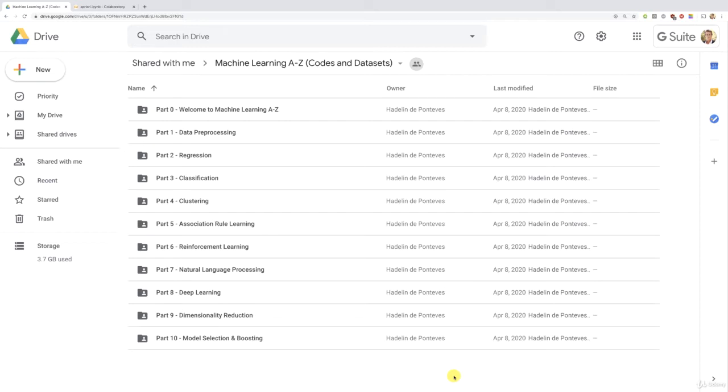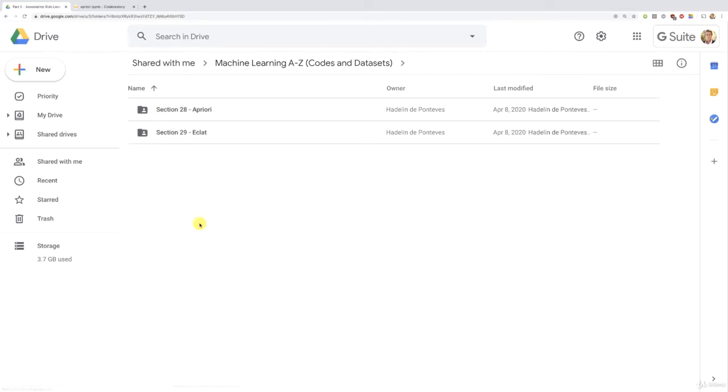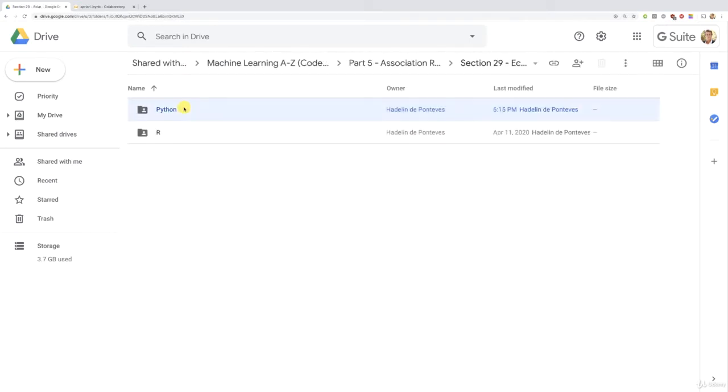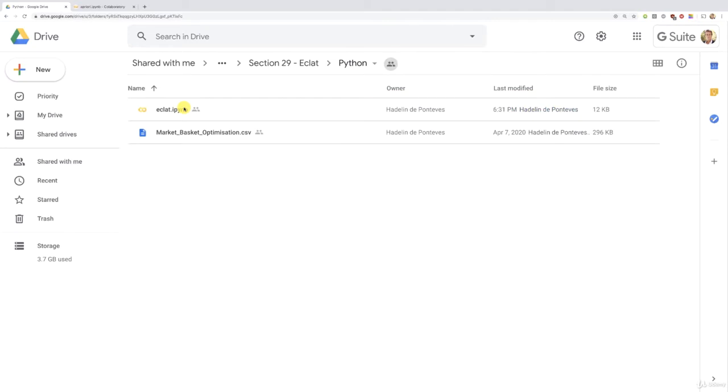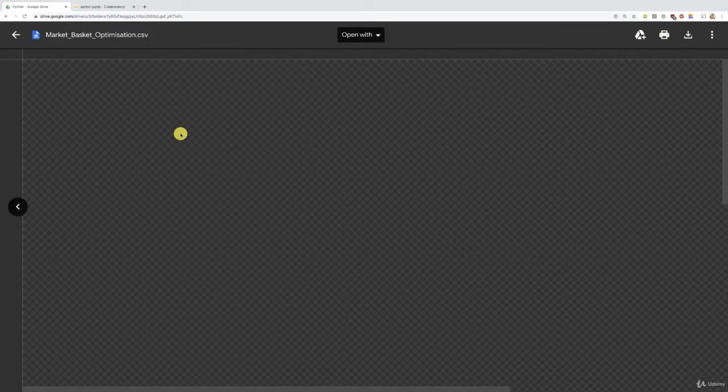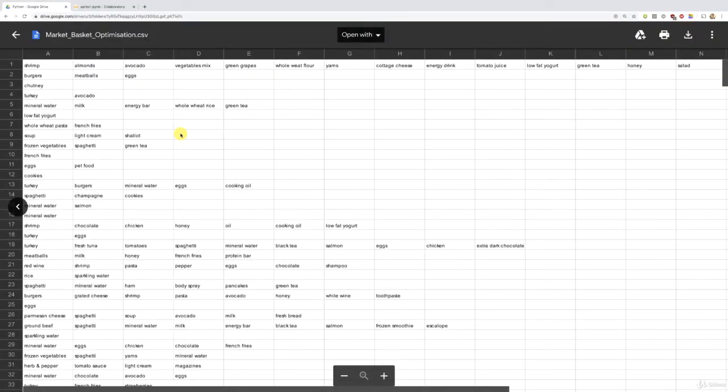Before we start, let's make sure everyone here is on the same page. I gave you the link to this folder right before this tutorial, so make sure to connect to it. Let's all go into Part 5, Association Rule Learning, then Section 29, Eclat, and Python, where you will find two files: the Eclat model in IPYNB format, and the same dataset, market basket optimization.